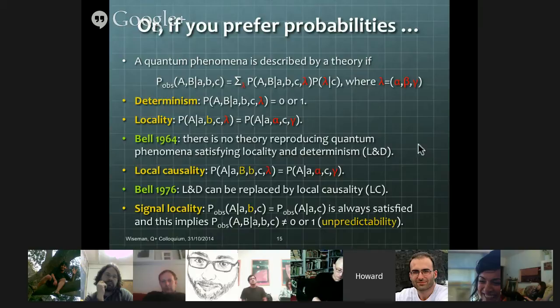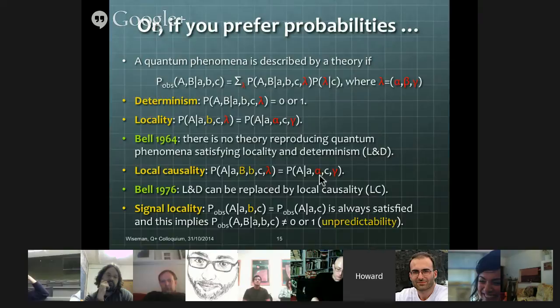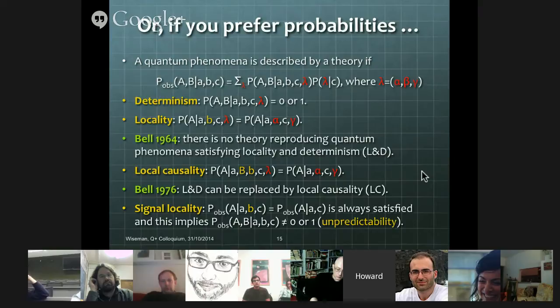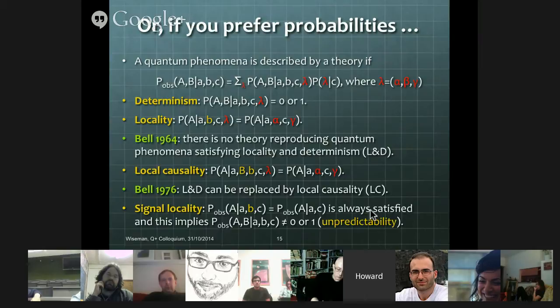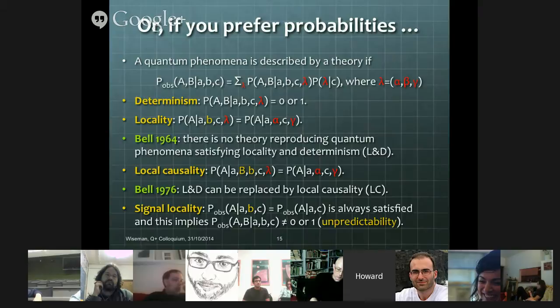One final notion to distinguish: signal locality — sometimes called no-signalling, but I think signal locality is a better name, because it doesn't say you can't signal, it just says you can't signal faster than light. Signal locality means that the observed probabilities for Alice's outcome do not depend on Bob's setting — basically like locality except without the hidden variables. There's an awful lot of observational evidence that signal locality is true. A consequence — and I'll mention this later — is that with Bell's 1964 theorem, this implies that the observed probabilities have to be unpredictable. Important not to get determinism and predictability mixed up: determinism is a statement about theories, predictability is a statement about phenomena.